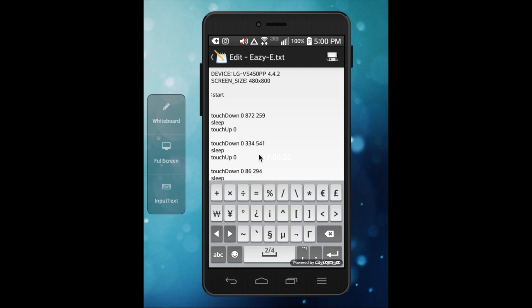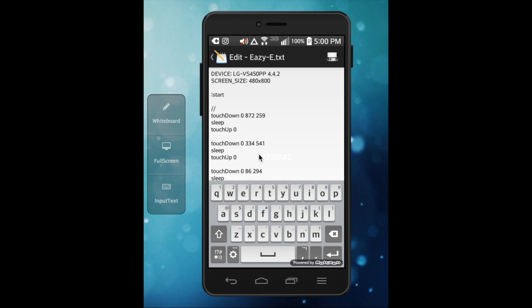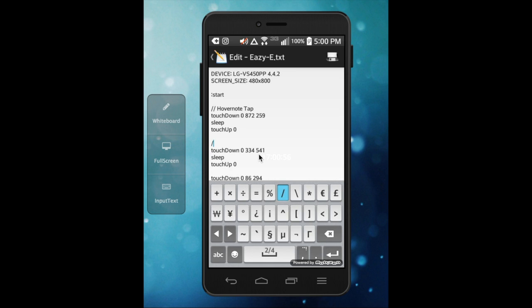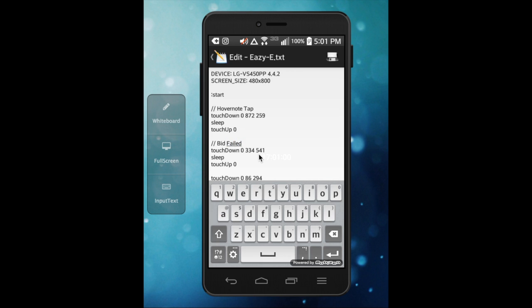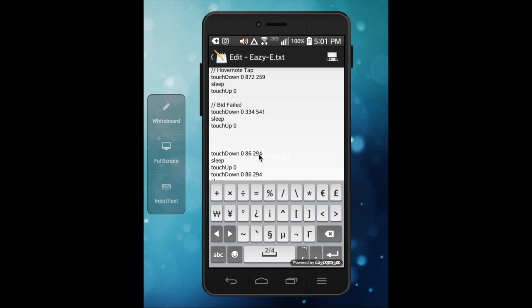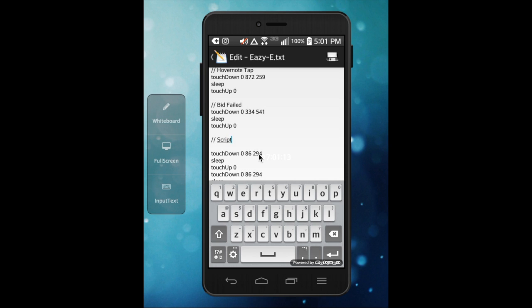But a lot of people don't know what he's talking about in the first place. So what you could do to separate this, if you do not remember that this is your hover note tap, you could do slash slash space hover note tap. And then right here would be your bid failed, so you're gonna slash slash bid failed. This won't matter to your script at all. And then the next one right here I'd put slash slash script.